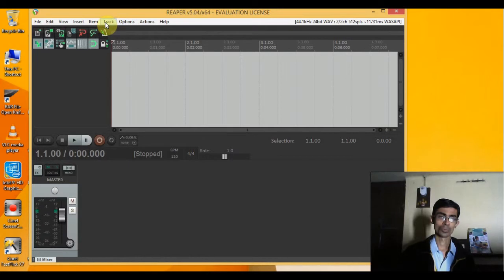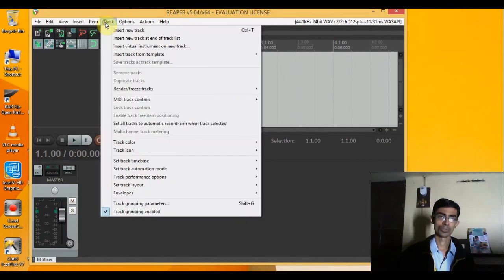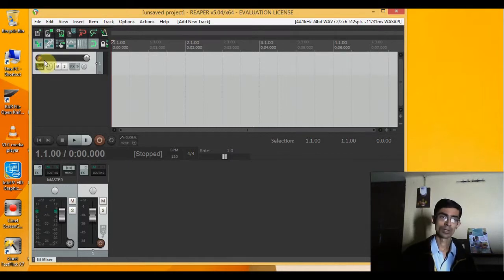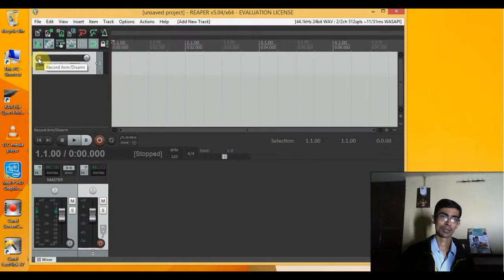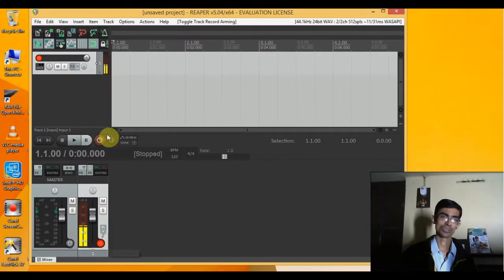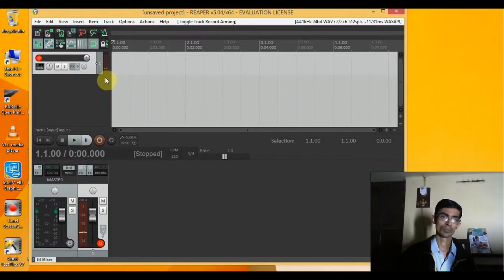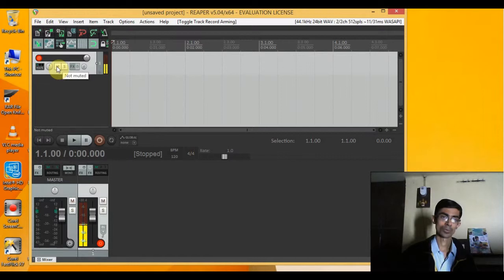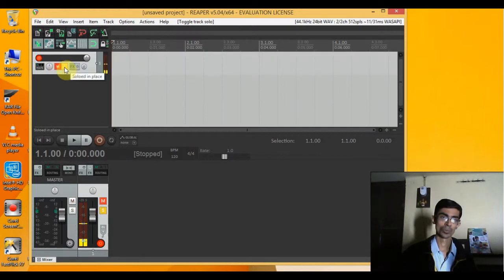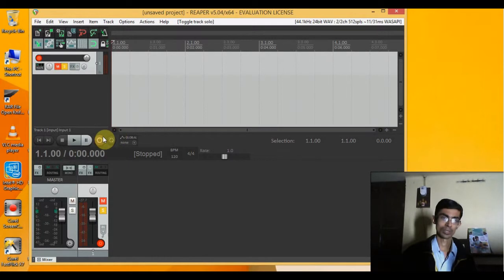I'll go to track option and insert new track. I'll have to set this record arm. I can do this by clicking this button here. This is record arming it, and as you can see it's catching the audio input. Now I'll mute it and make it solo. Now I'll start recording.